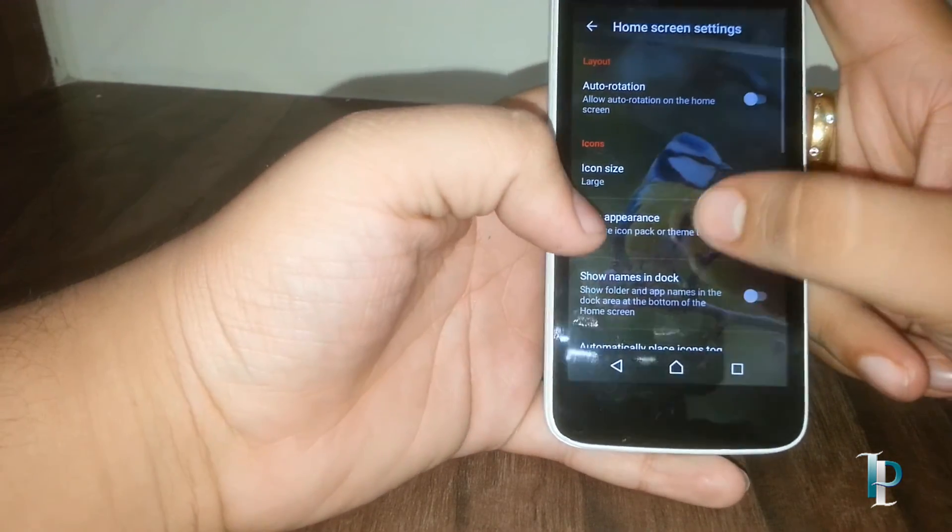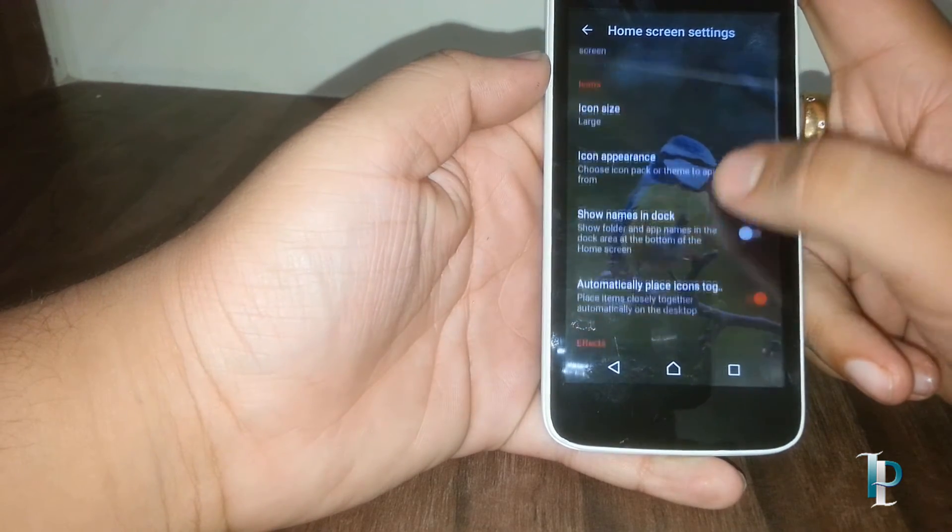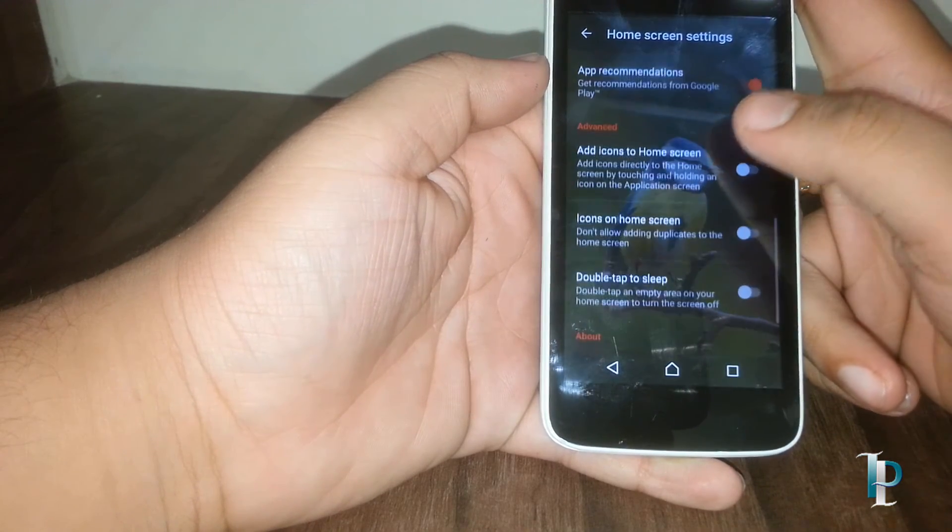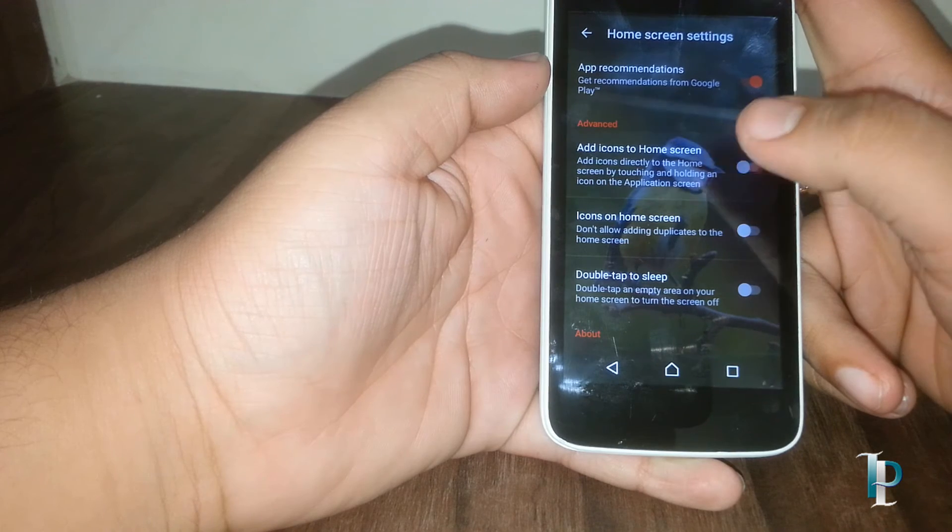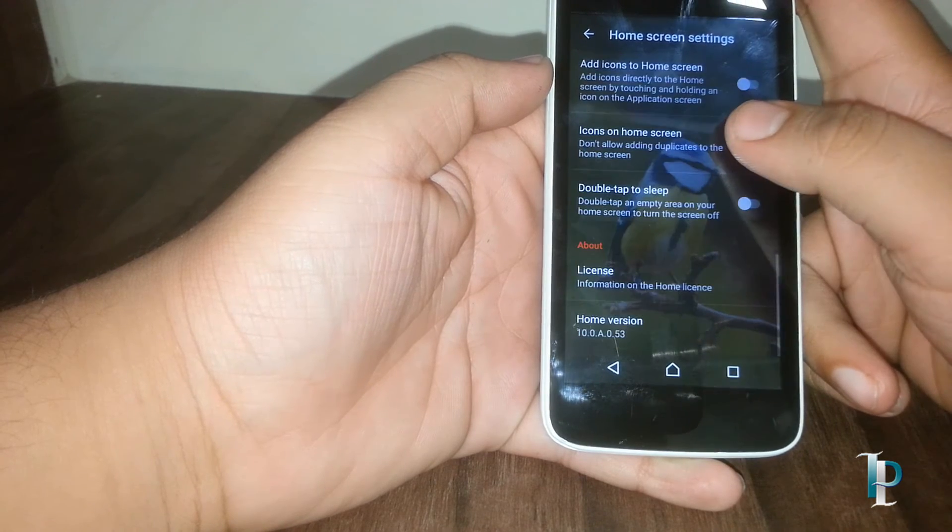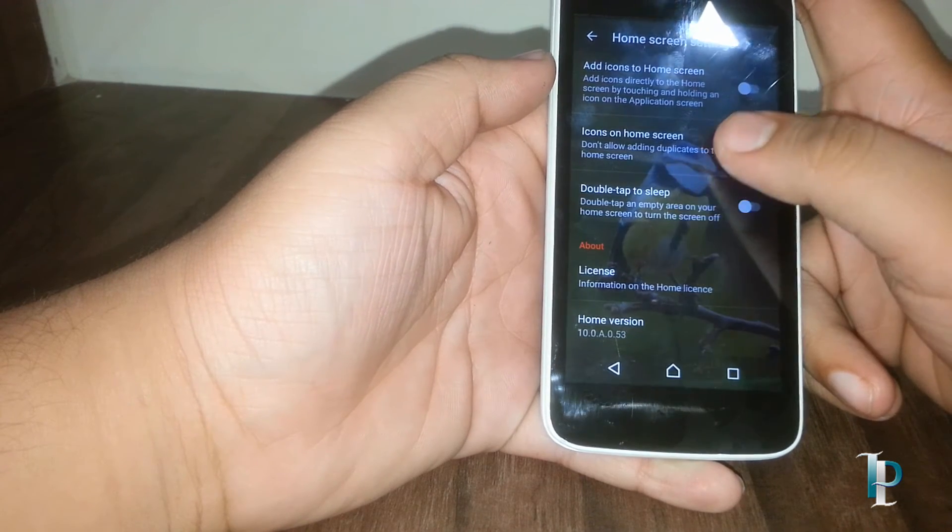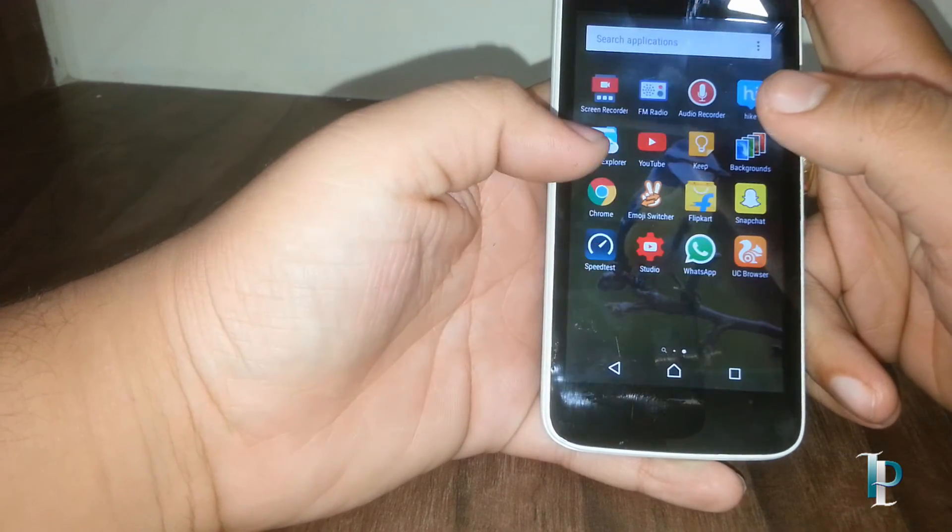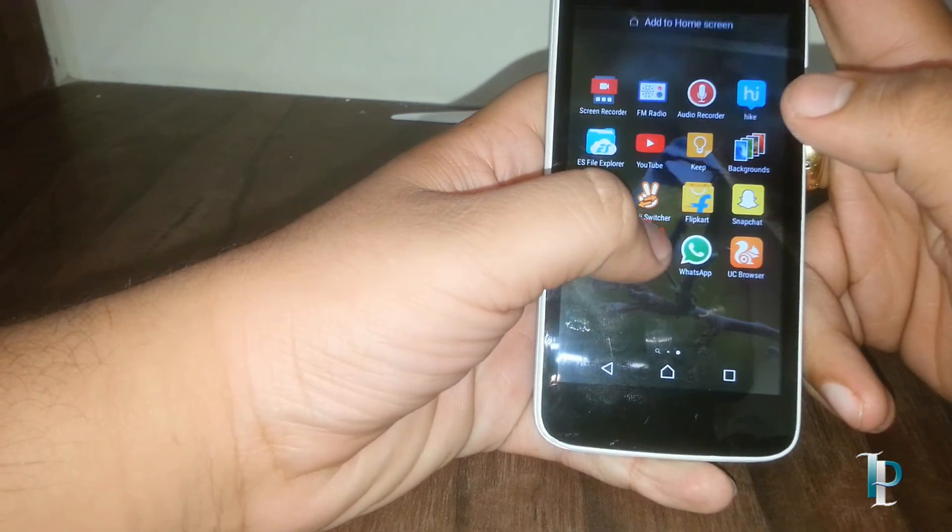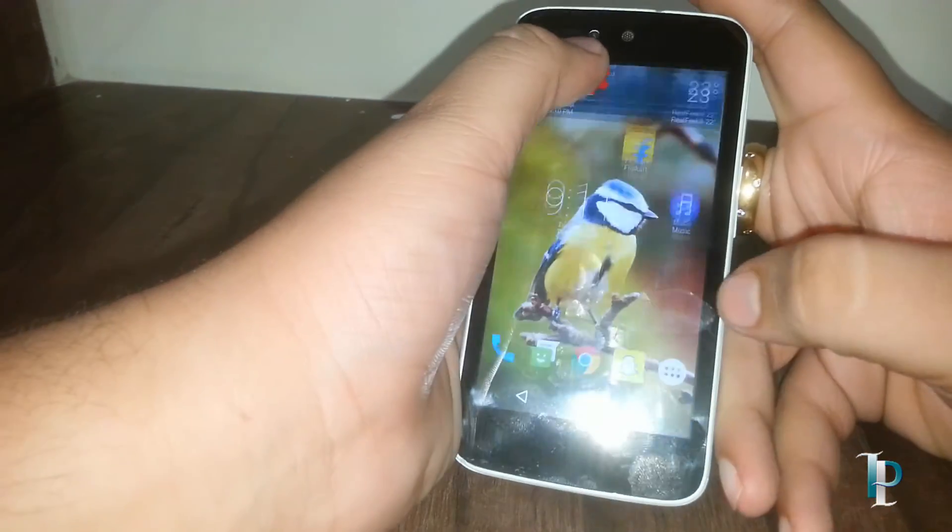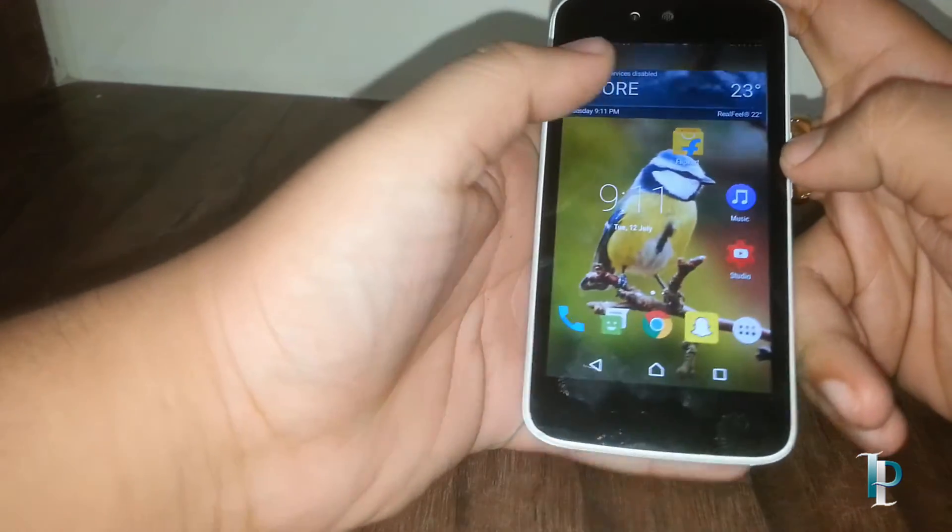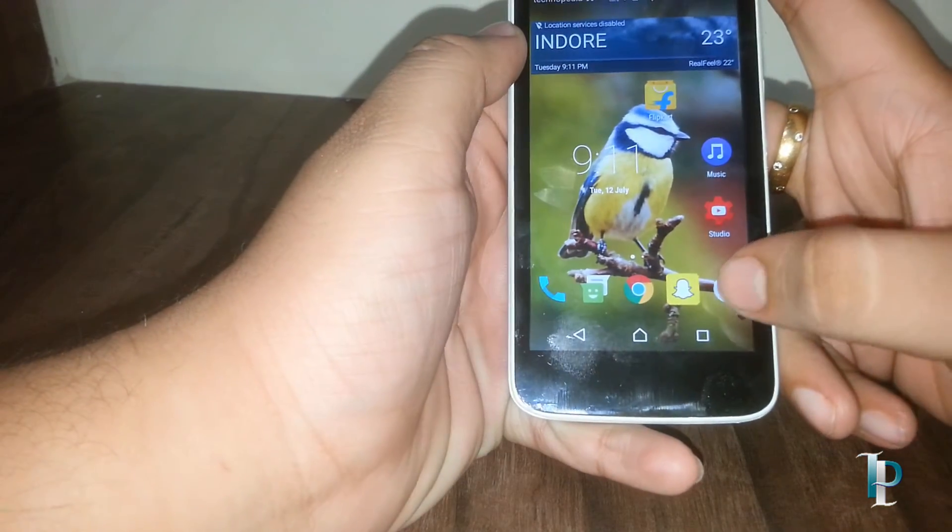Here are some settings for the home screen. We can set the transition effects, advanced options. This is really really nice. You can easily add the app shortcut from app drawer onto the desktop.